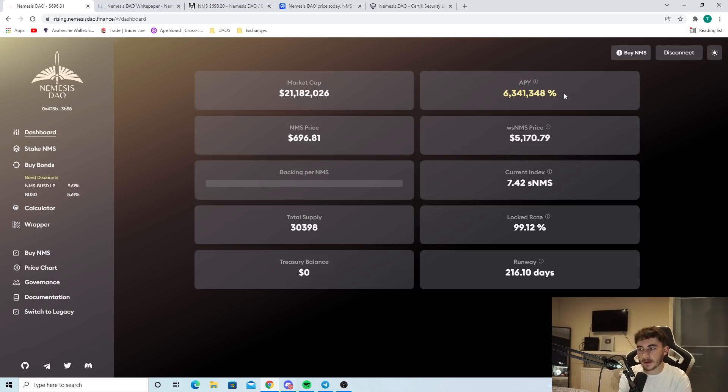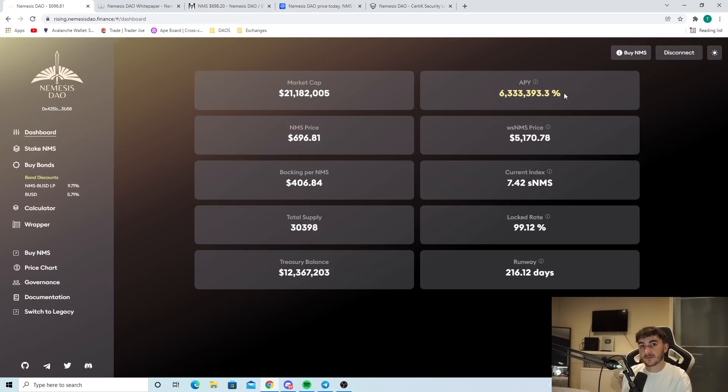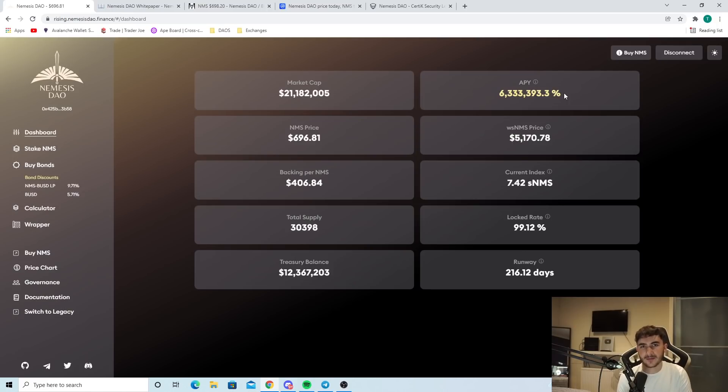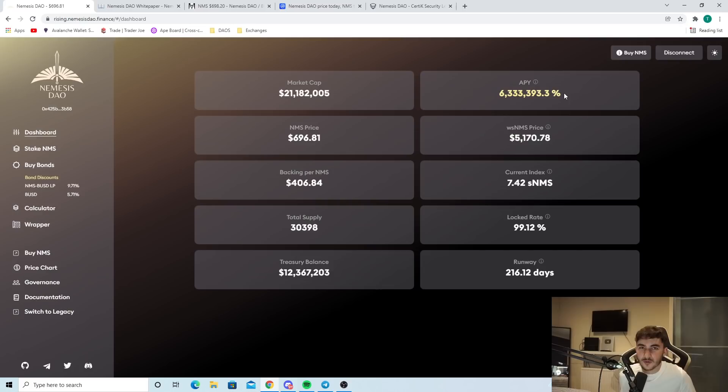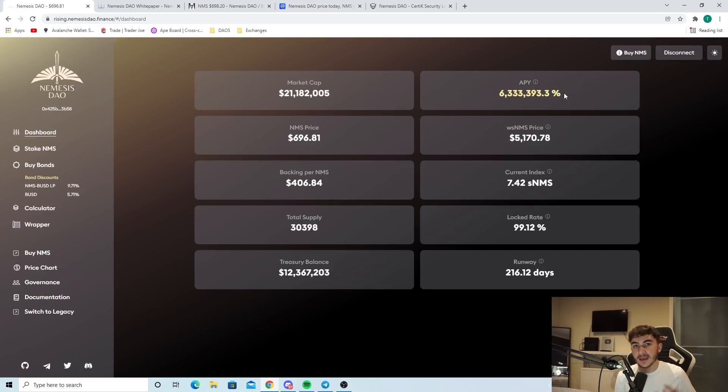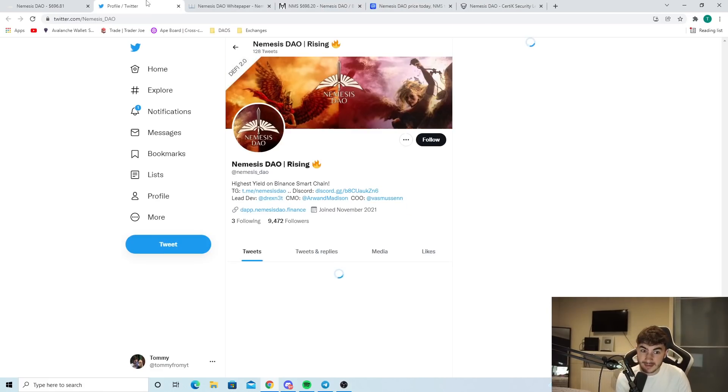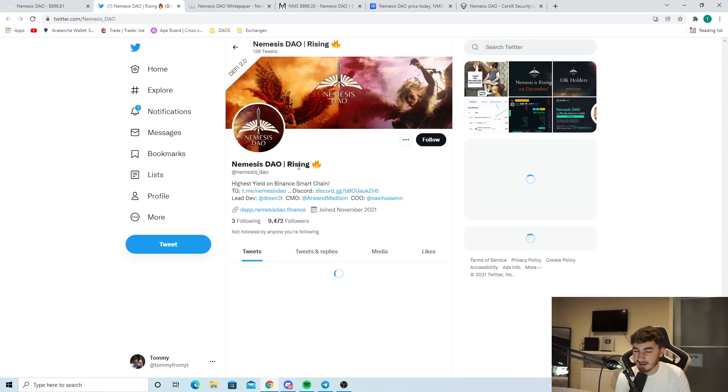The KYC has been done as well with Nemesis DAO, which is something I like very much so. A KYC with any project is very vital in my opinion because you never know what could happen, especially with these new DAOs popping up. But with Nemesis DAO getting the KYC, that really does make me very confident.